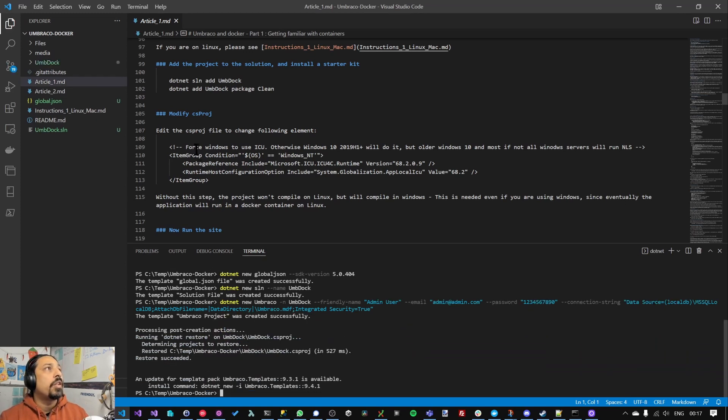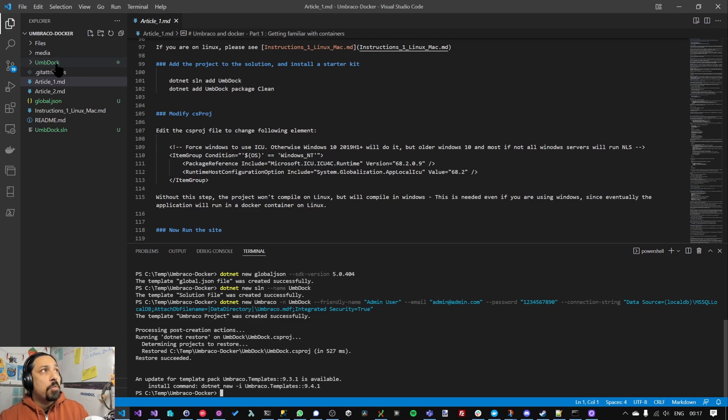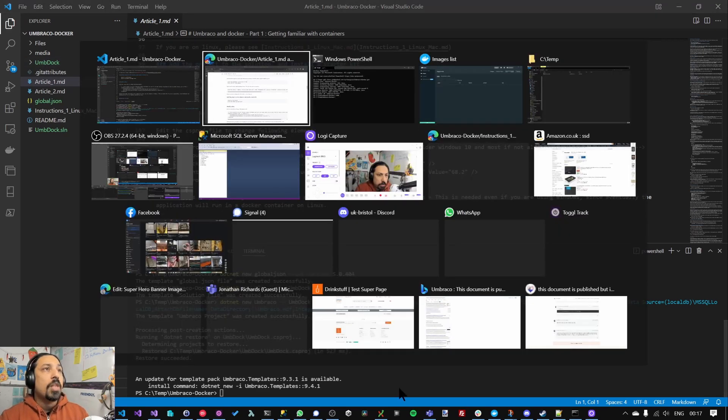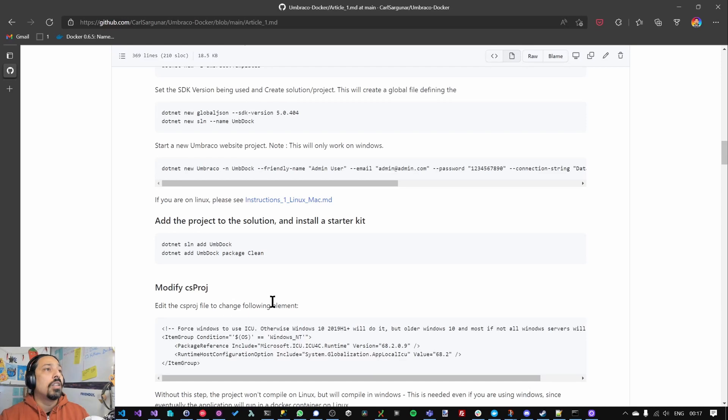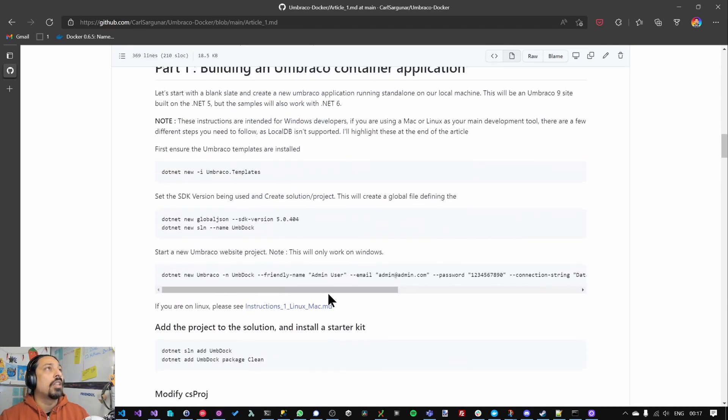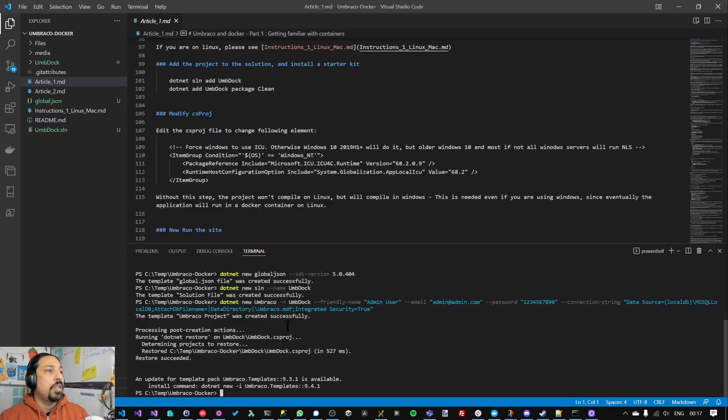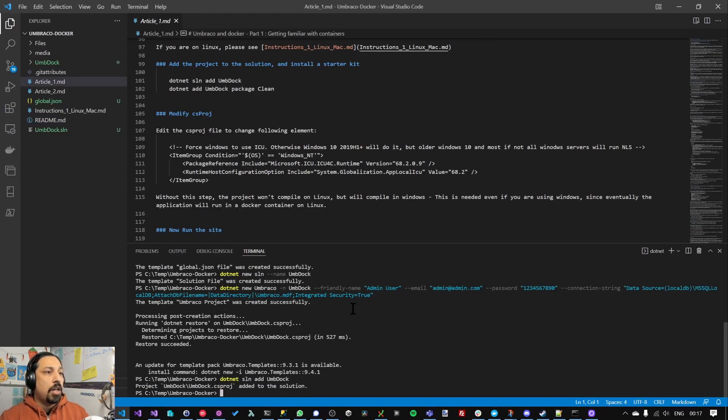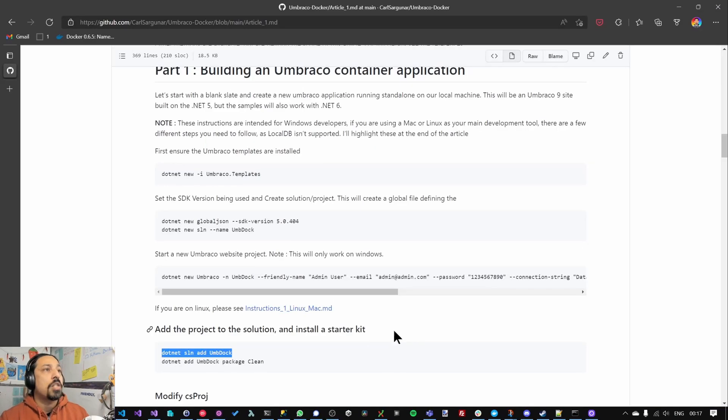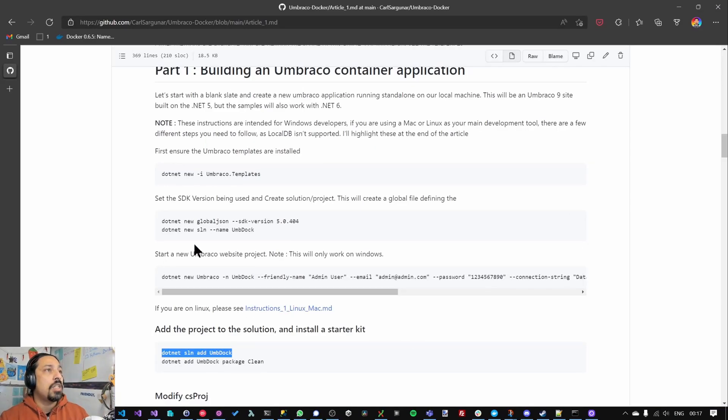Importantly this is going to use the local DB database which will create a local file system database. This will only work on Windows. If you're using Mac or Linux there are specific instructions for Linux and Mac on the repository which is slightly different but you can still follow through. This will also create the admin user and password and get everything set up. So that will create a folder here called umbdoc. So umbdoc is going to be our website source folder. The next thing to do is to add that to our solution just for completeness.